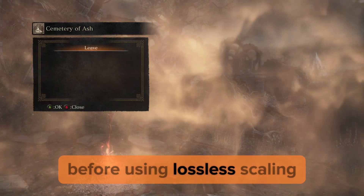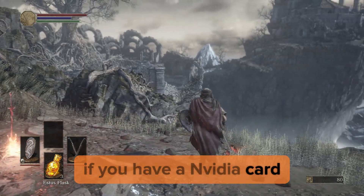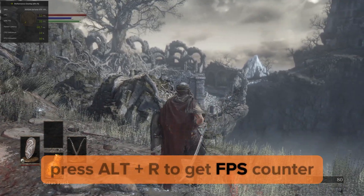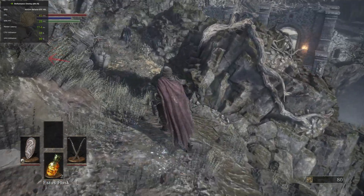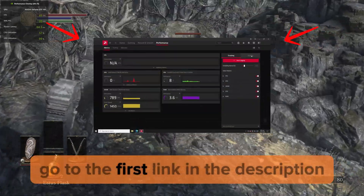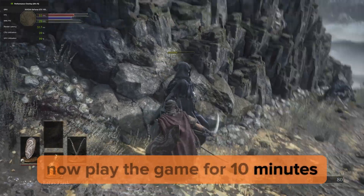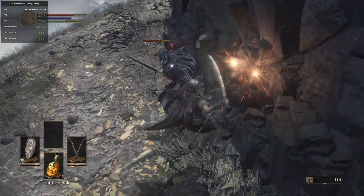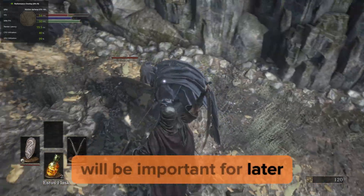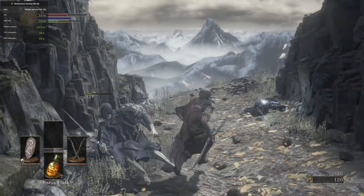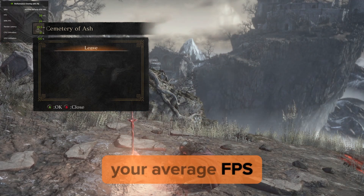In Dark Souls, before using lossless scaling, we need to find out our FPS. If you have an NVIDIA card, press Alt+R to get an FPS counter. You can see we got an FPS counter in the top left. If you have an AMD card, go to the first link in the description. Now play the game for 10 minutes and track how much FPS you get. Find out your average FPS, as it will be important for later.